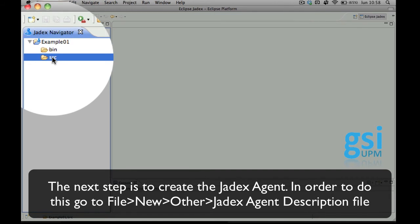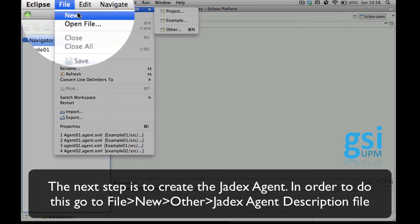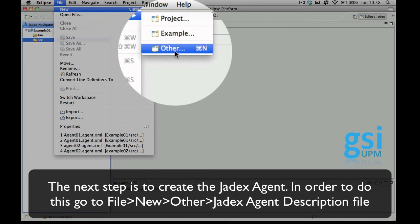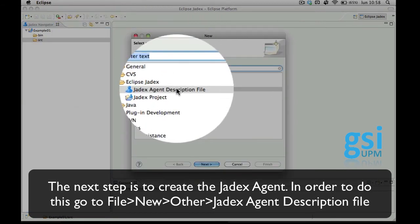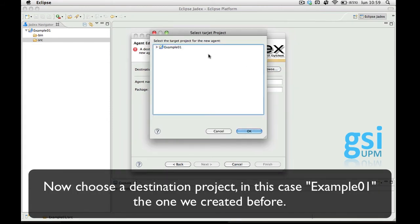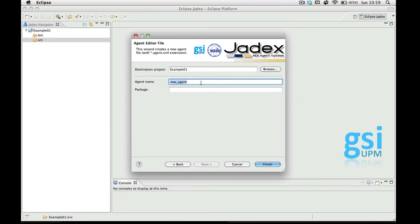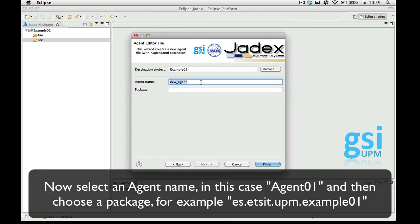The next step is to create the Jadex Agent. For doing this you have to go to New, Other, Jadex Agent Description File, choose a destination project — which in this case can only be example 01, as we haven't created any more. Now select an agent name, Agent 01, and choose a package. Click Finish.